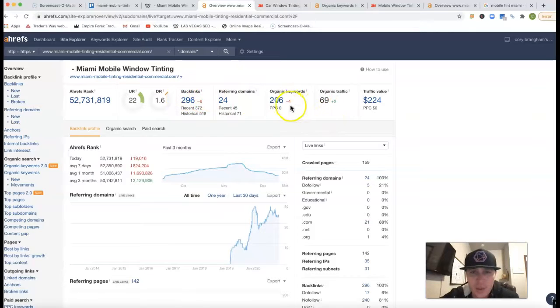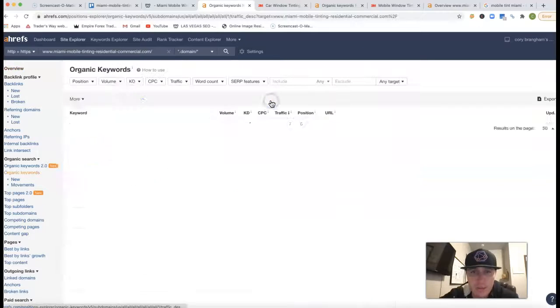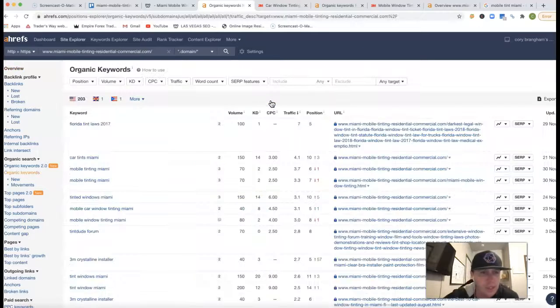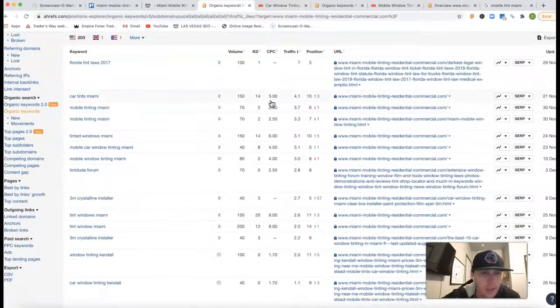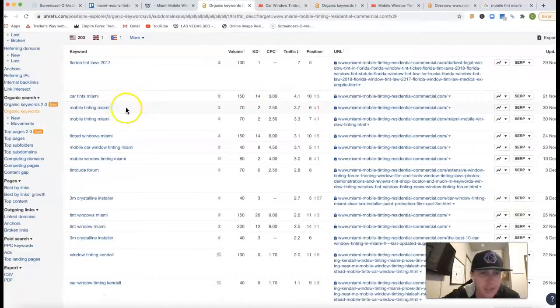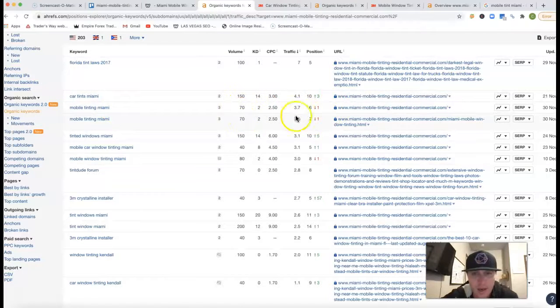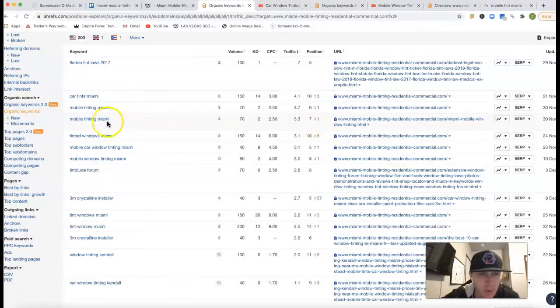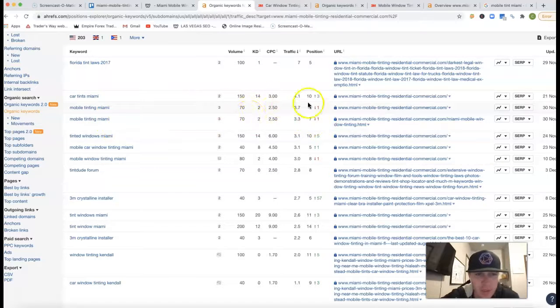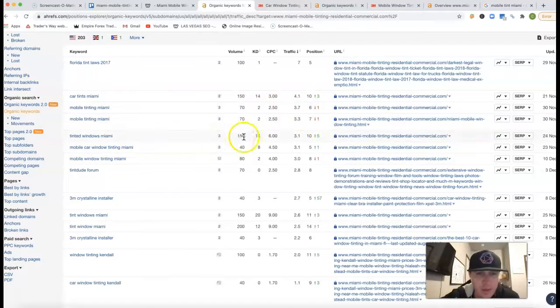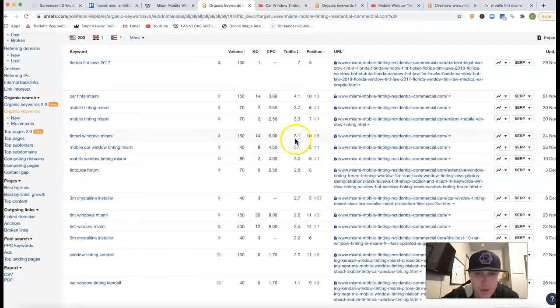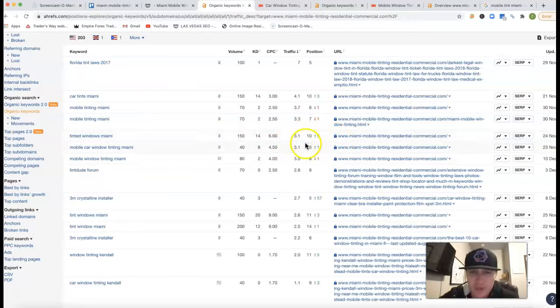And so if we go see where these 69 clicks are coming from, these are the keywords. You got Mobile Tinting Miami, you're in sixth position, so you're getting a little bit of clicks out of that. And seventh position for Mobile Tinting Miami as well. Tinted Windows Miami, 150 clicks, you're in tenth position, so you're not getting as much traffic as you should.